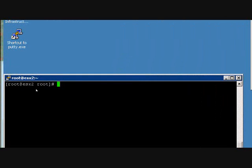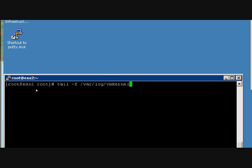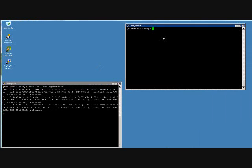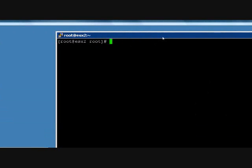What we're going to do now is actually very useful in troubleshooting in a lot of scenarios. We're going to use the Linux tail command to view the last few lines of the VMkernel log file. And then I'm going to switch over to my other Putty session.